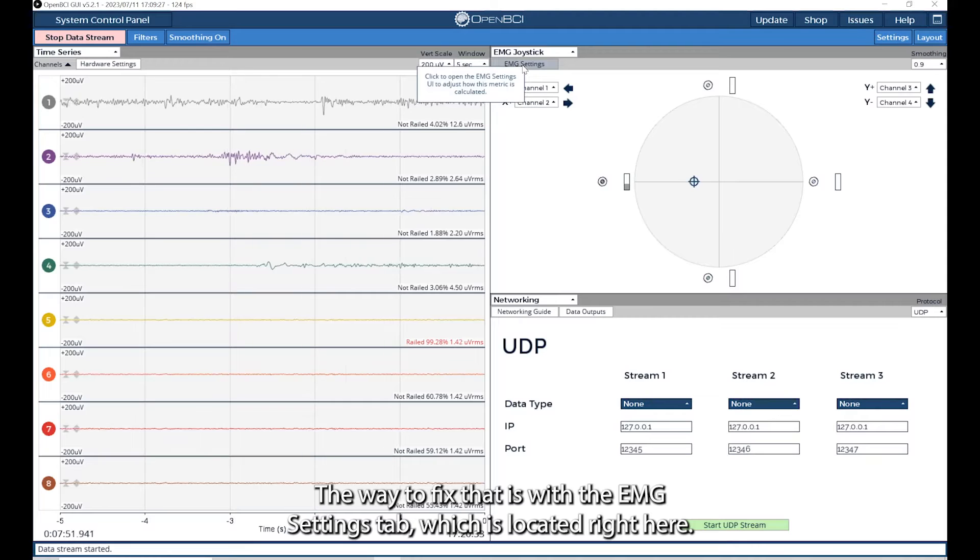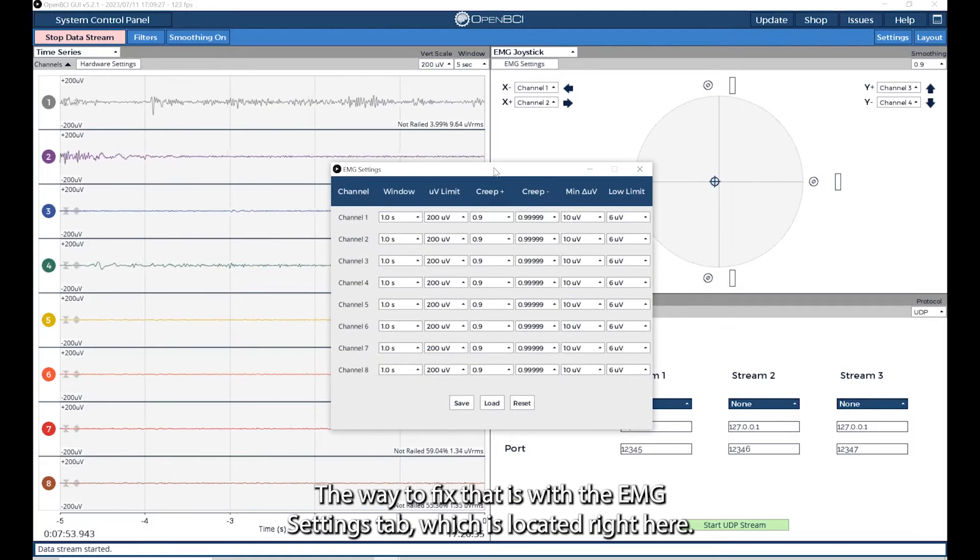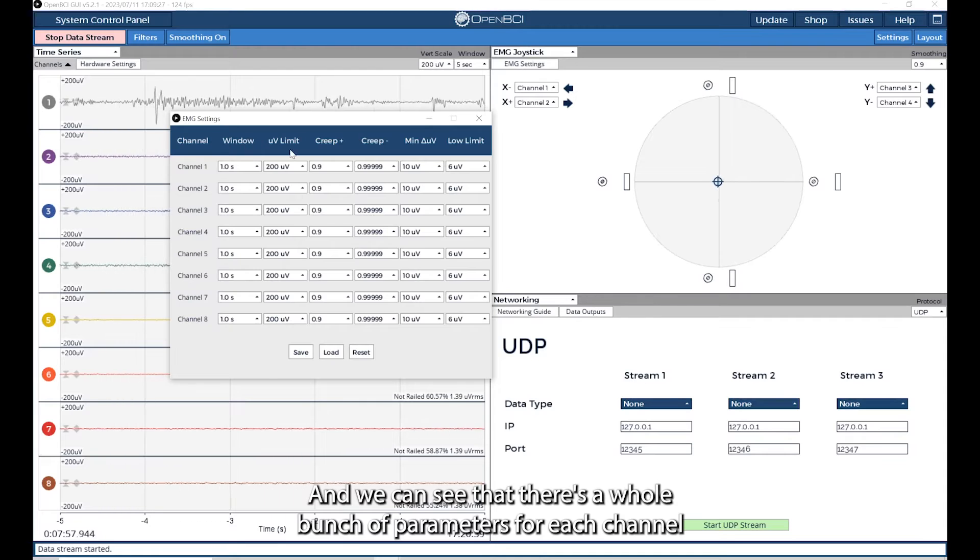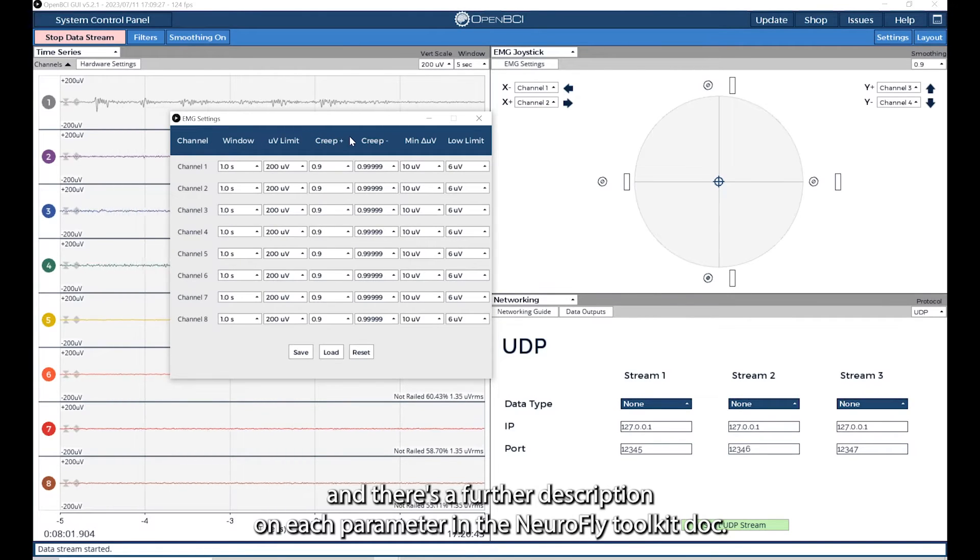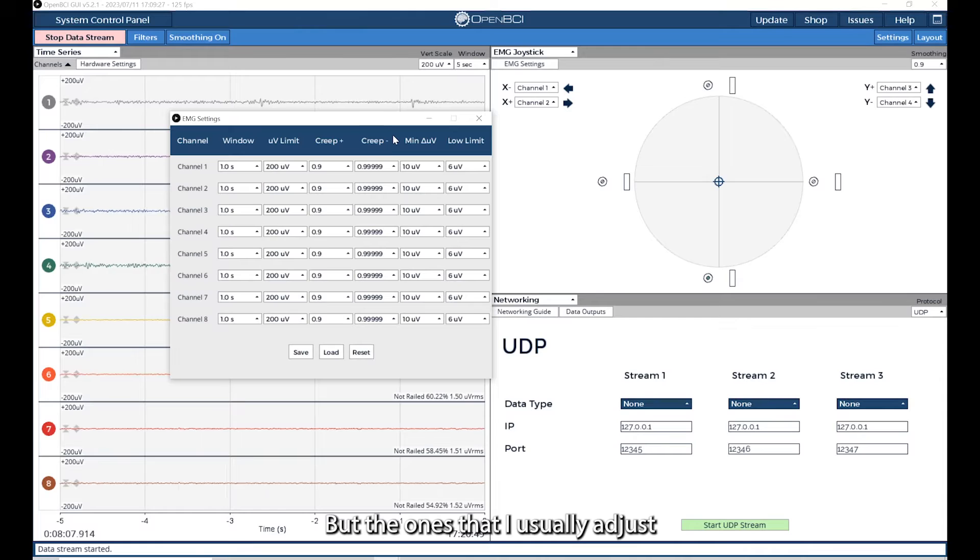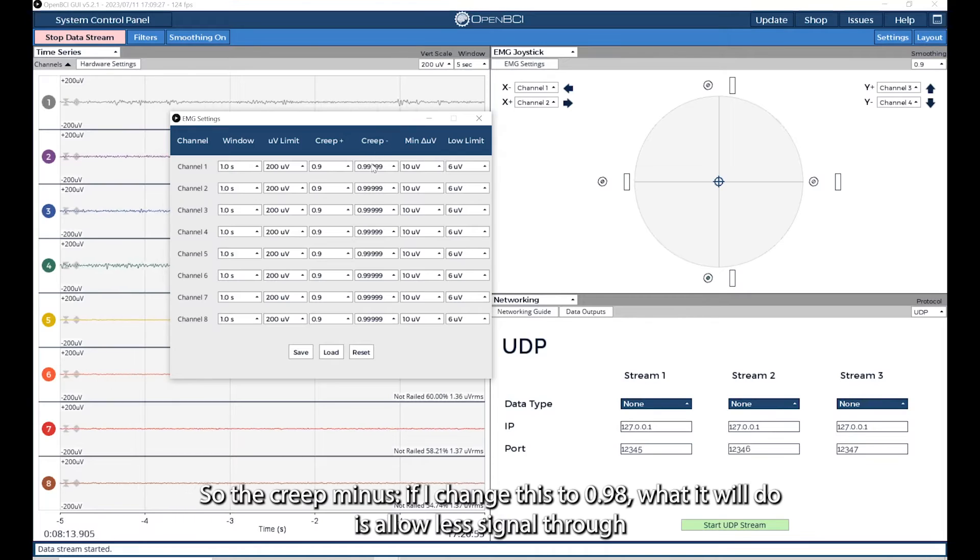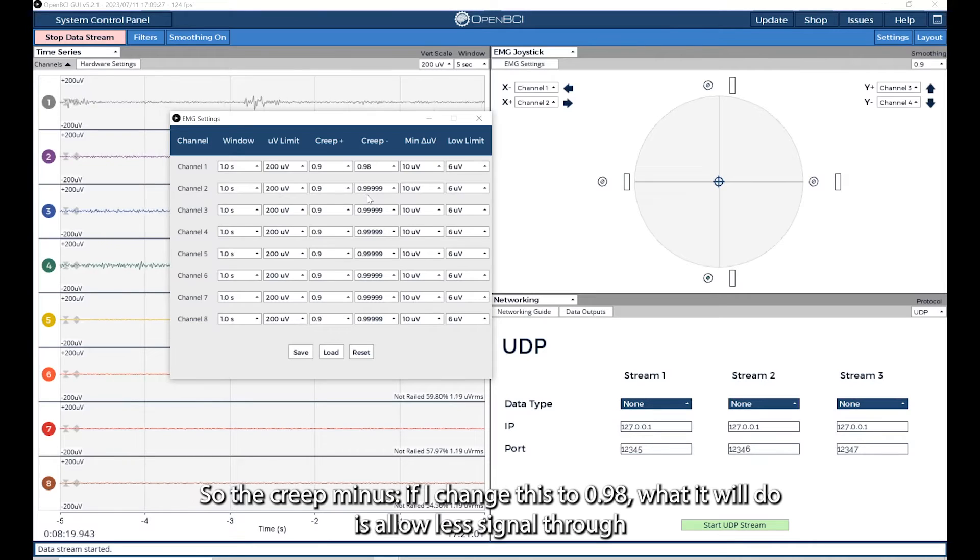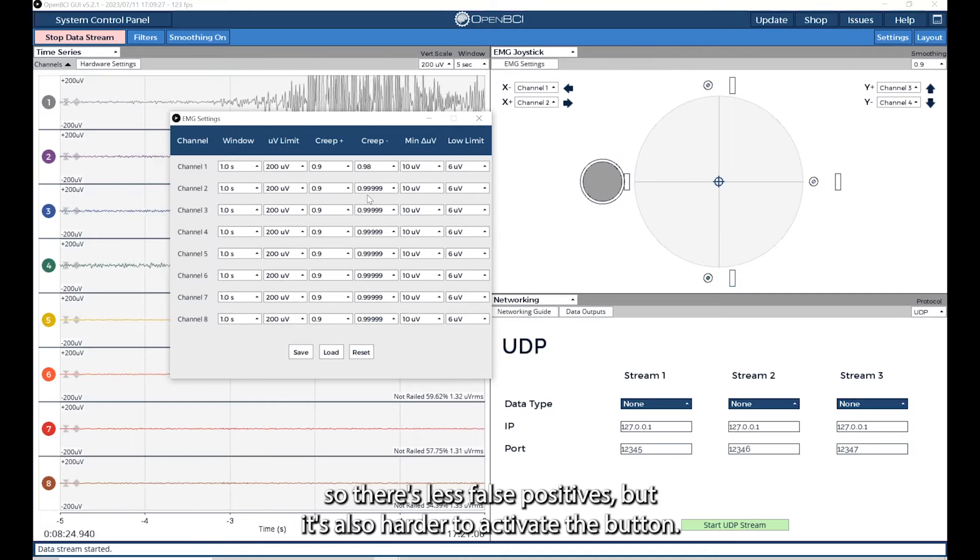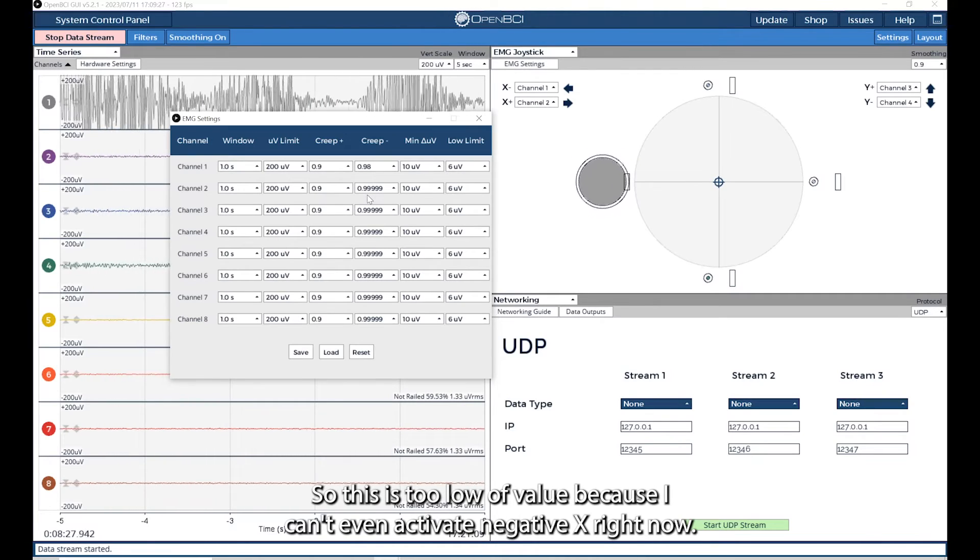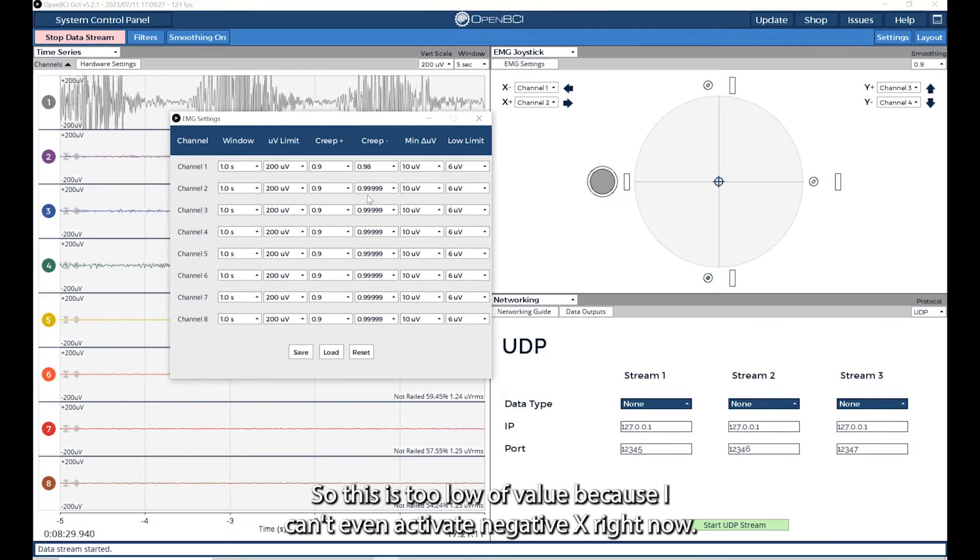We can see that there's a whole bunch of parameters for each channel. There's a further description on each parameter in the Neurofly toolkit doc. The ones that I usually adjust to avoid false positives are the Crete minus and the low limit. If I change this to 0.98, it will allow less signal through. So there's less false positives, but it's also harder to activate the button. This is too low of value because I can't even activate negative x right now. If I change this, let's try 0.99. This seems to be working pretty well, I can activate it, and there's going to be less false positives.